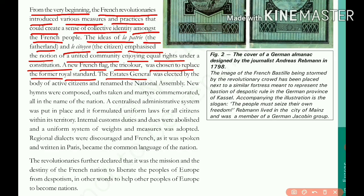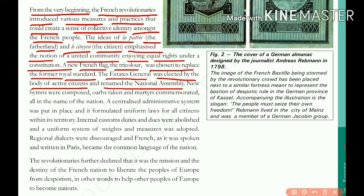The Estates General was elected by the body of active citizens and renamed the National Assembly. This replaces monarchical control. The Estates General — the assembly — was elected by active citizens. Active citizens are distinguished from passive citizens.